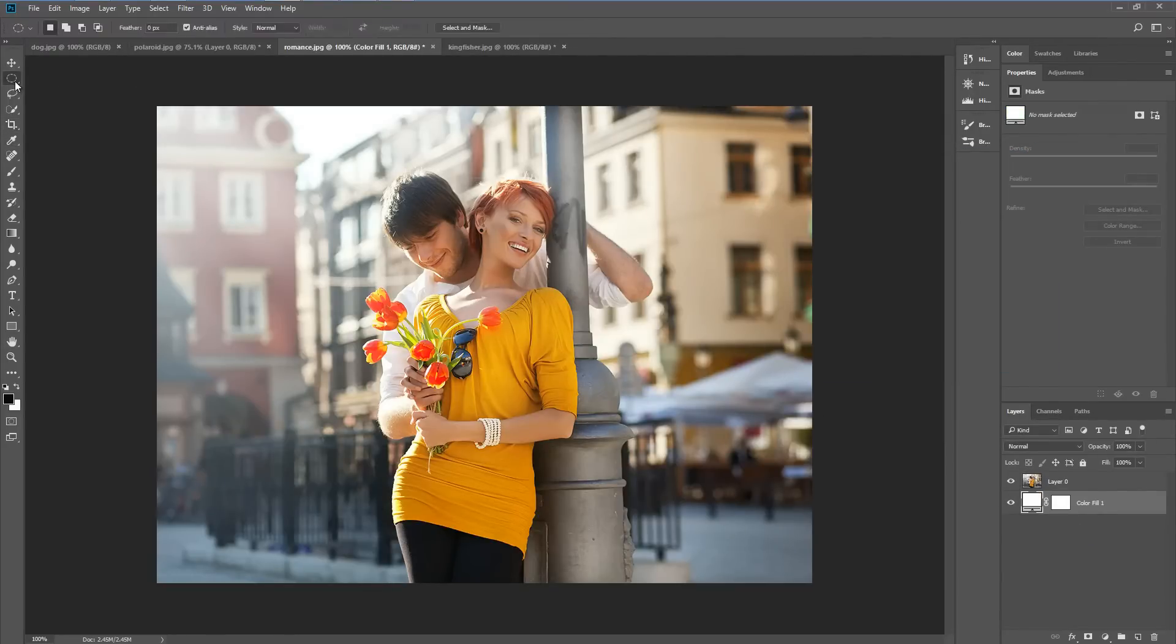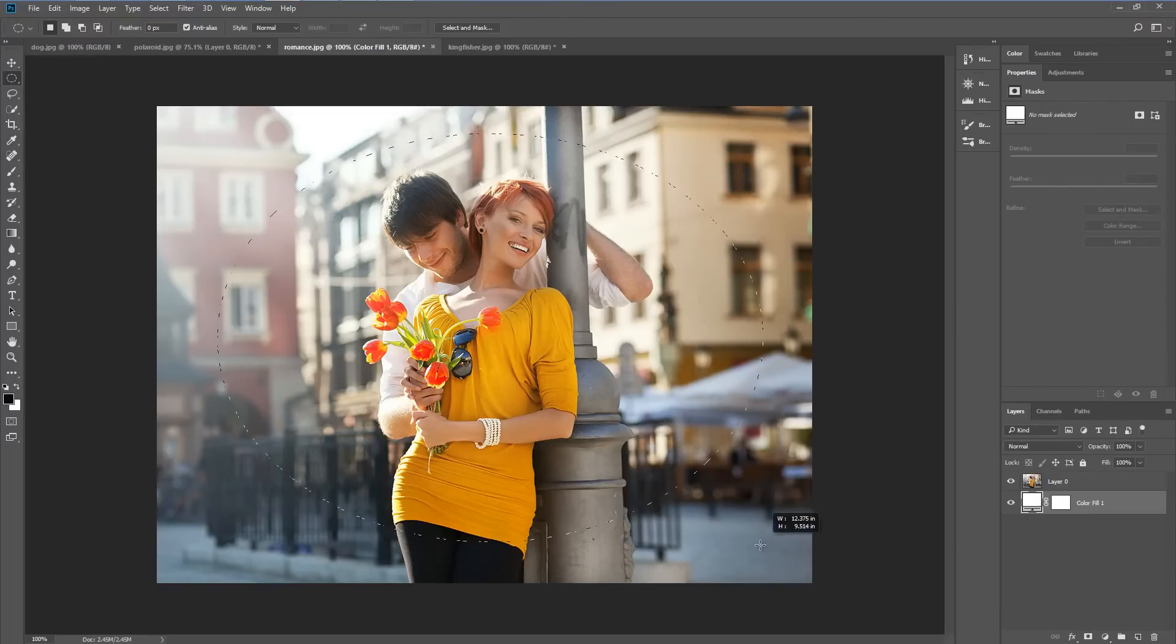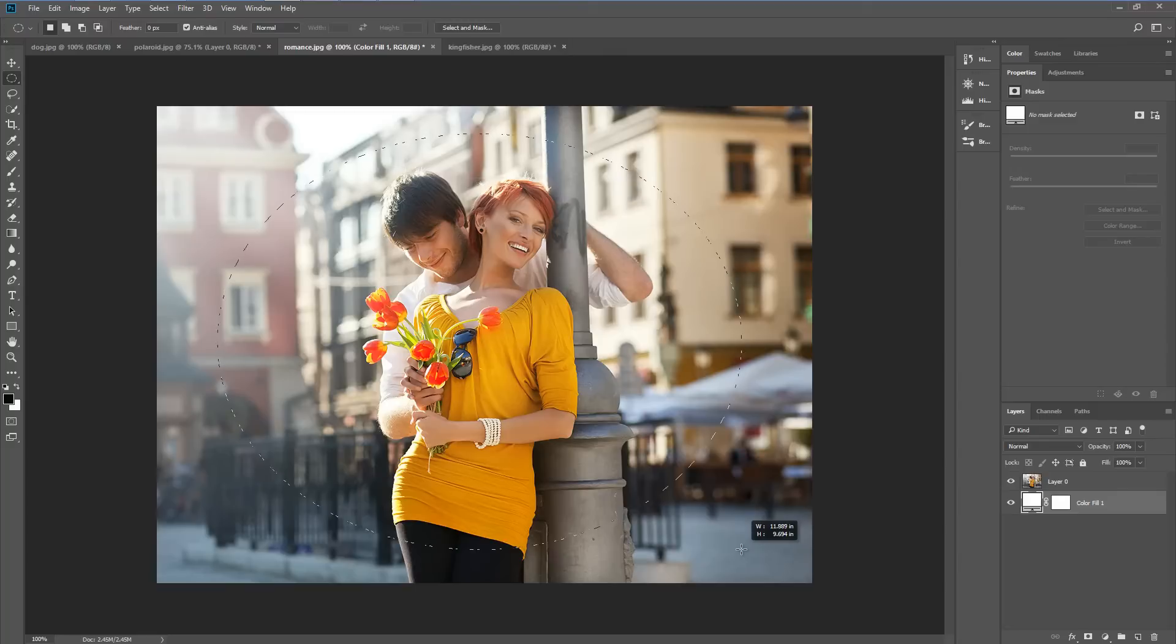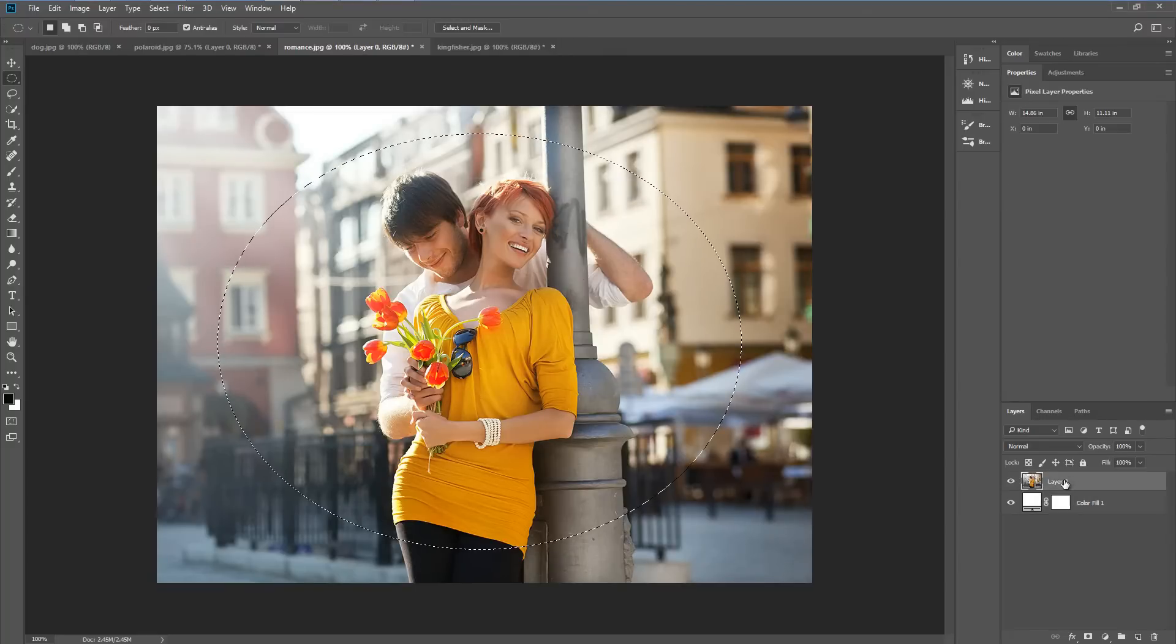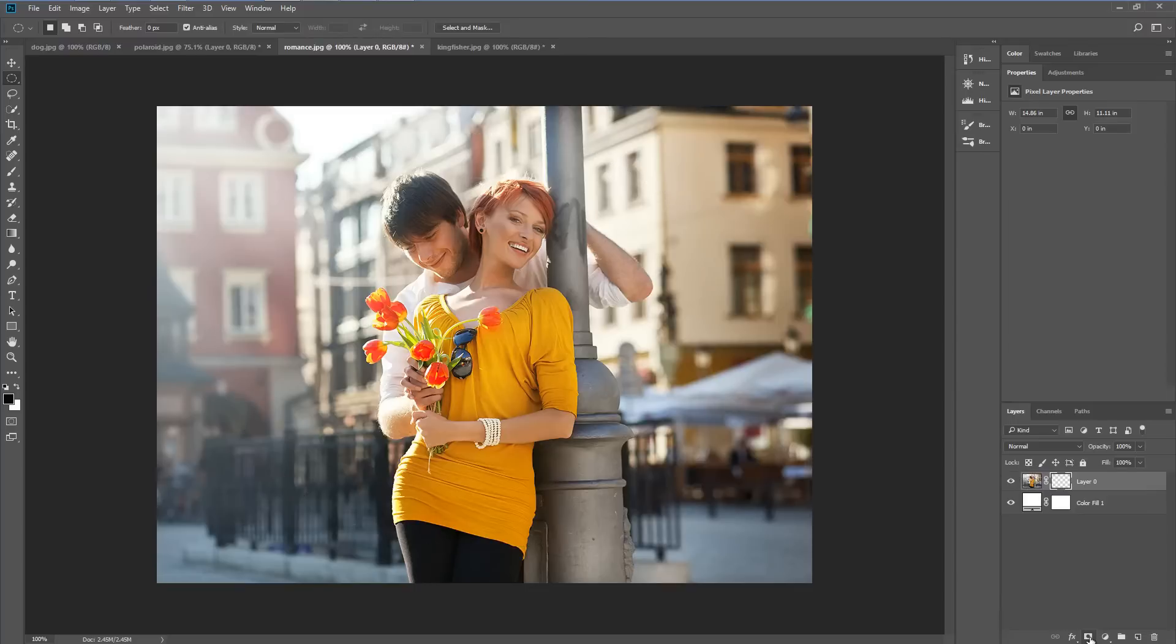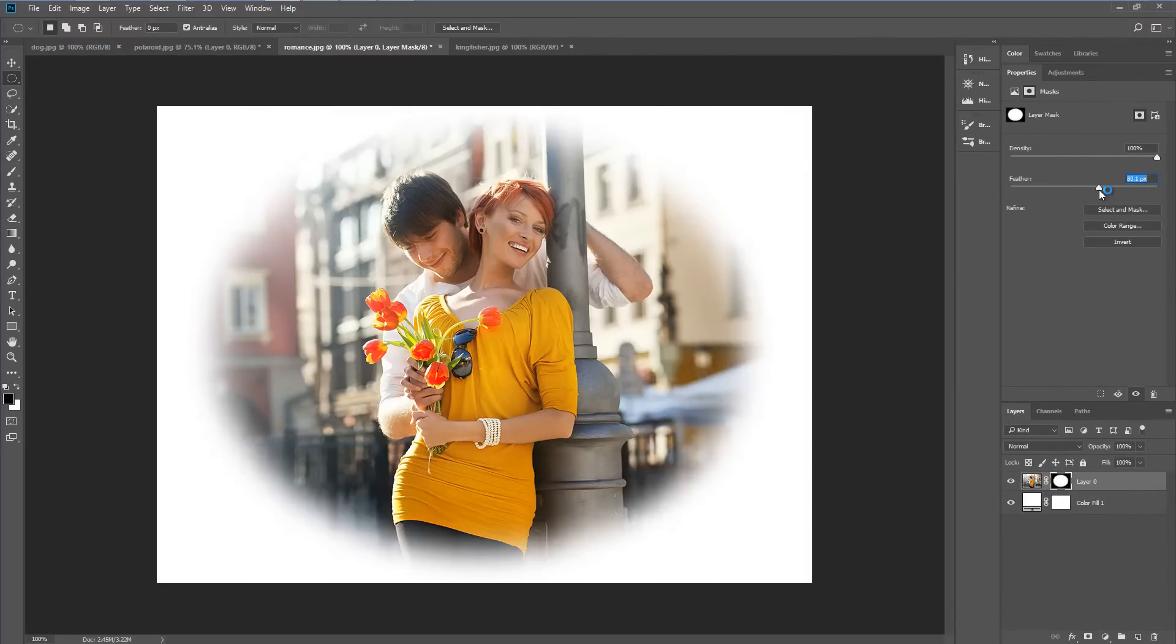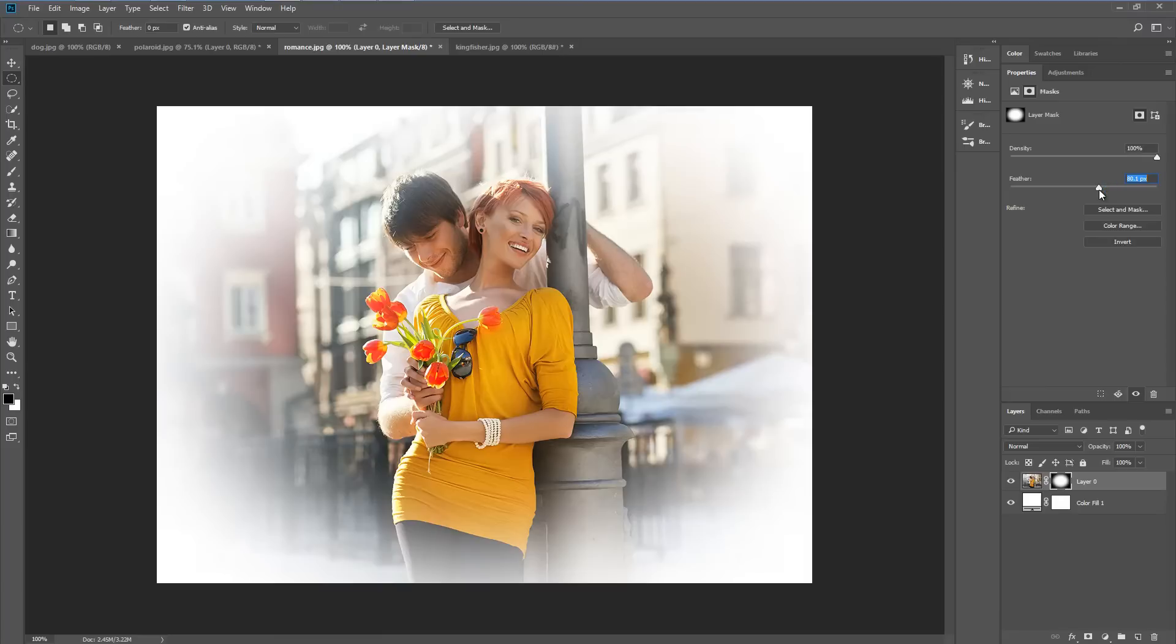Using the elliptical marquee tool I'm going to drag out a circle, just center that somewhat and then I'm going to click on the layer mask icon. That gives us a nice layer mask. We can now go to the properties panel and give that a nice blur. That gives us a nice soft looking fade.